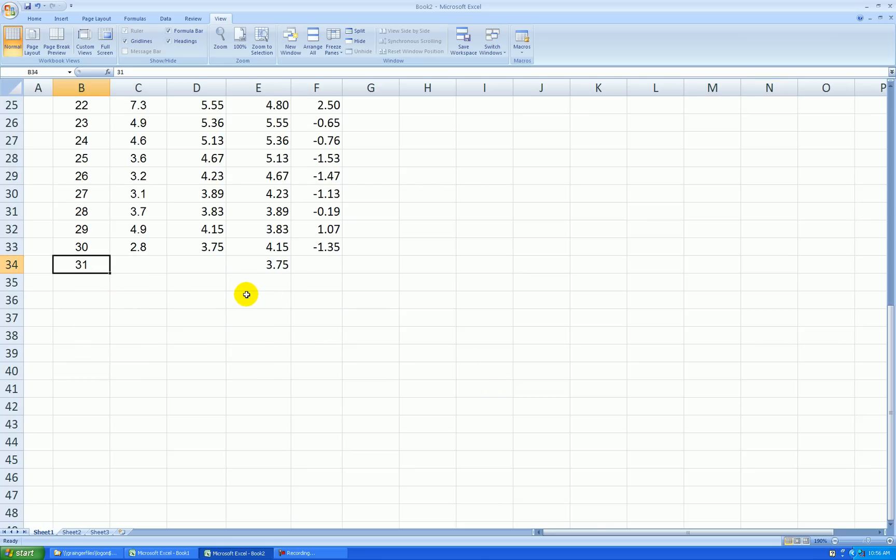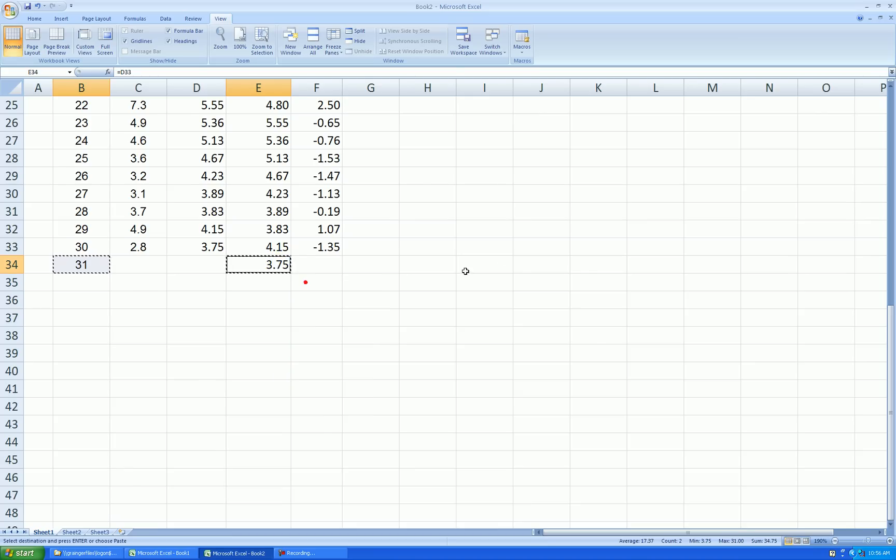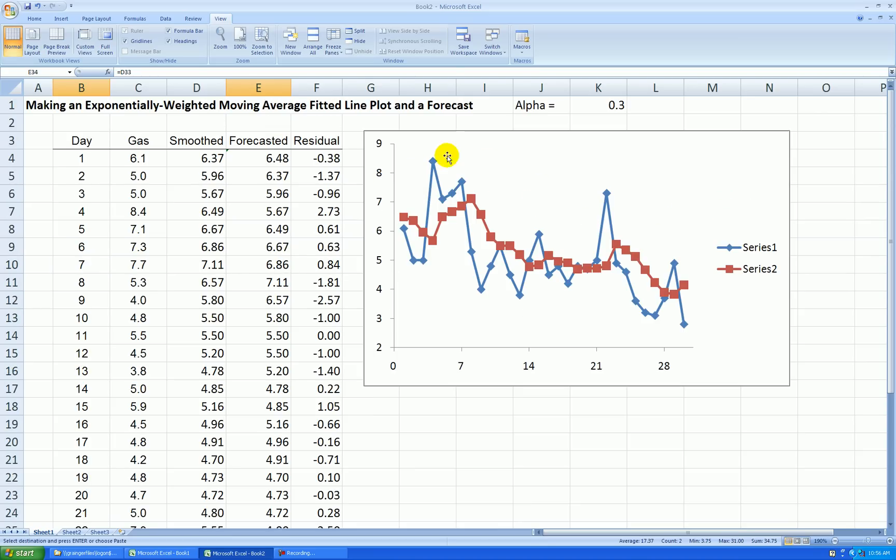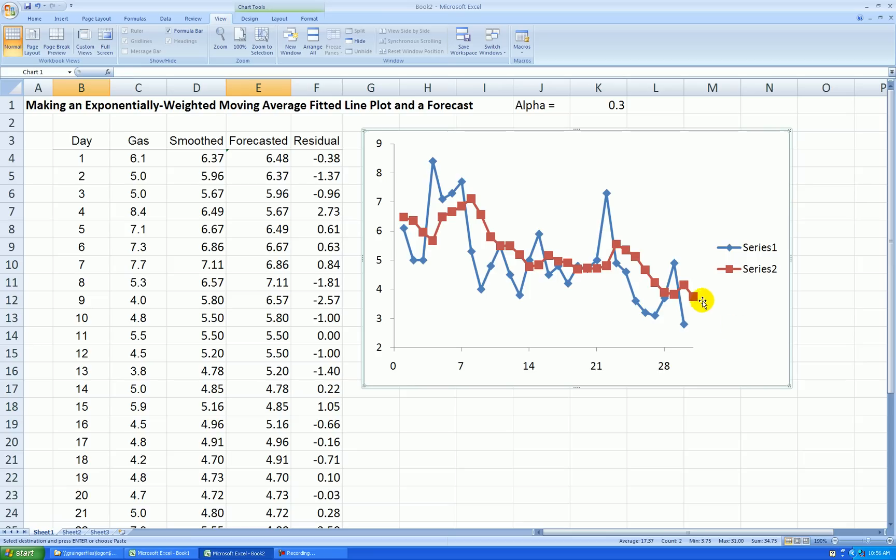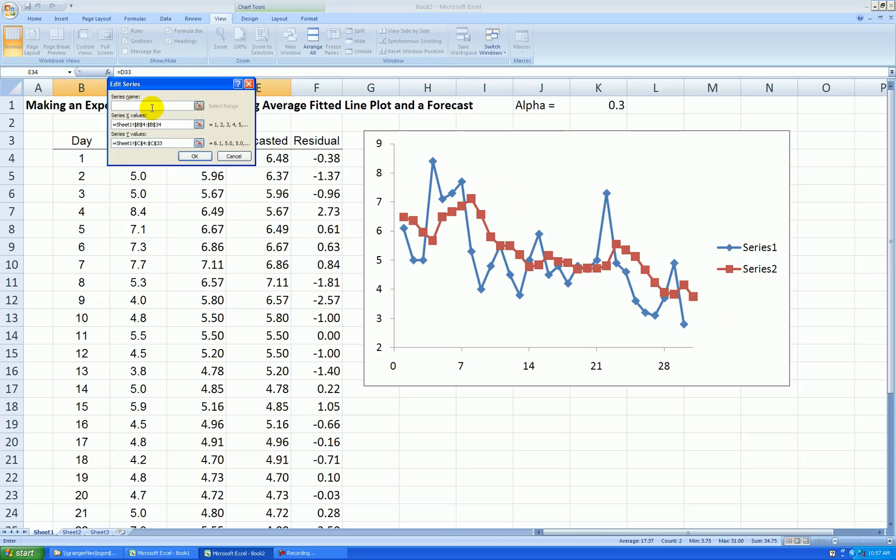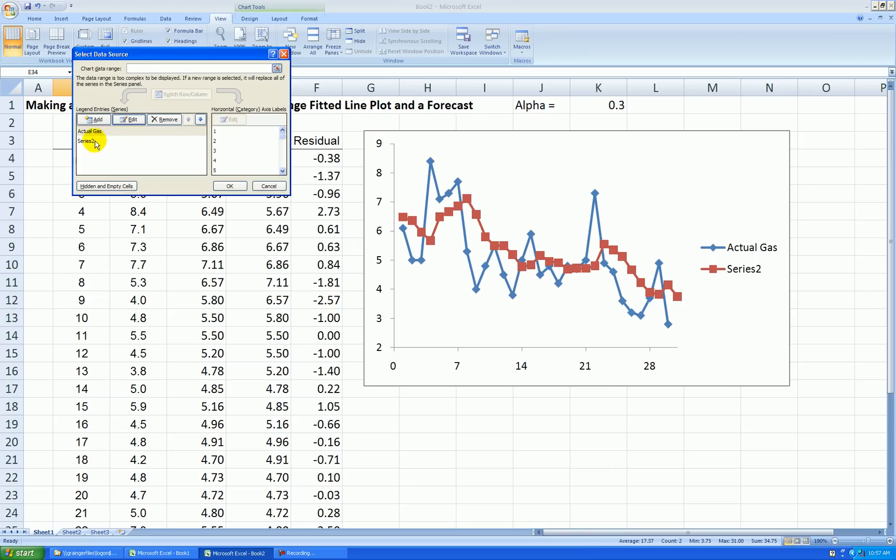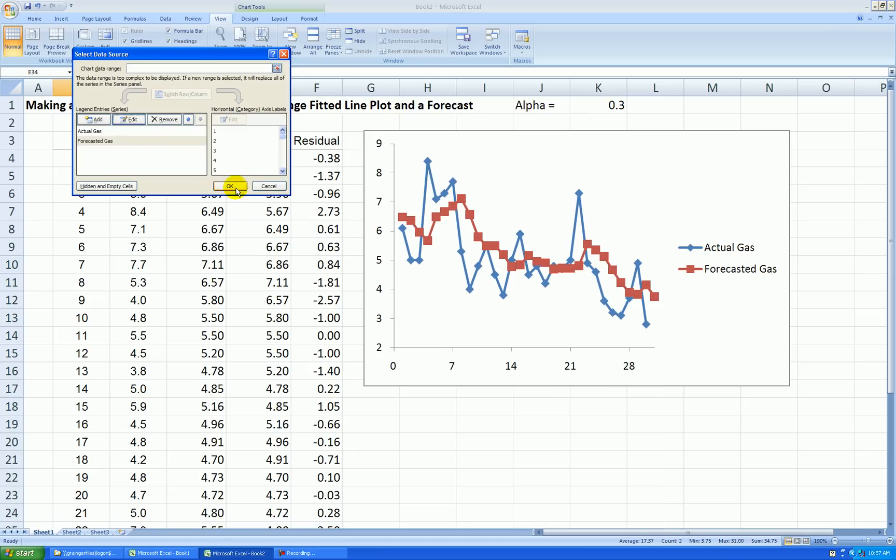I select the 31, press on the control key, select my forecast, right-click, copy, and then I can add it to my graph. Right-click on the graph, paste, and it gets added. Right-click in the graph area, select data, series 1, edit that. Call that actual gas. Series 2, edit. That's forecasted gas.